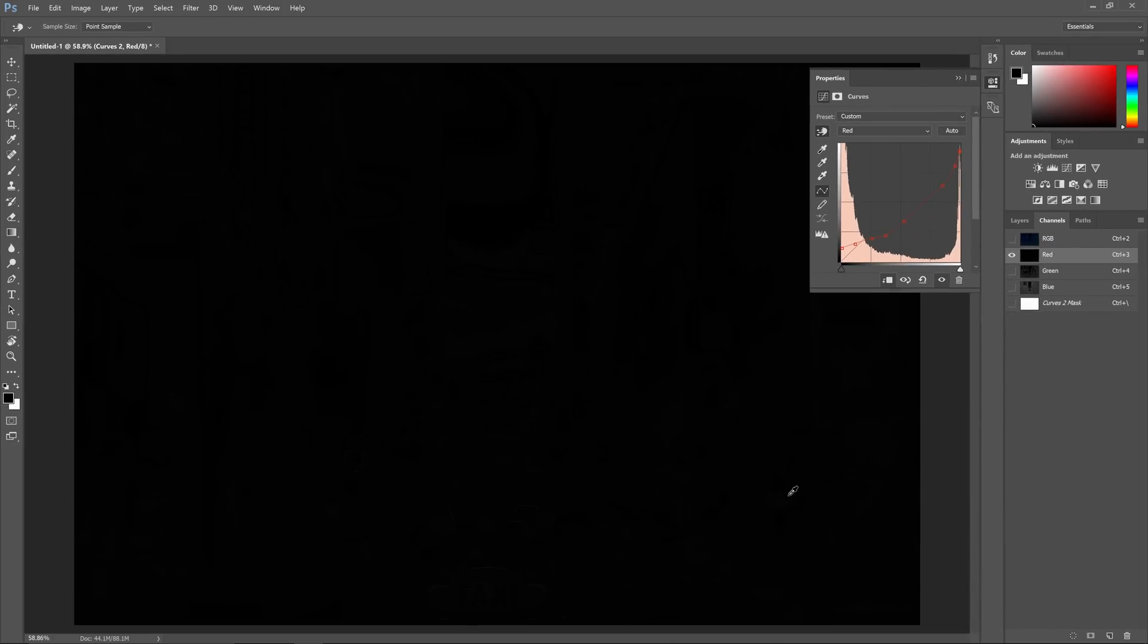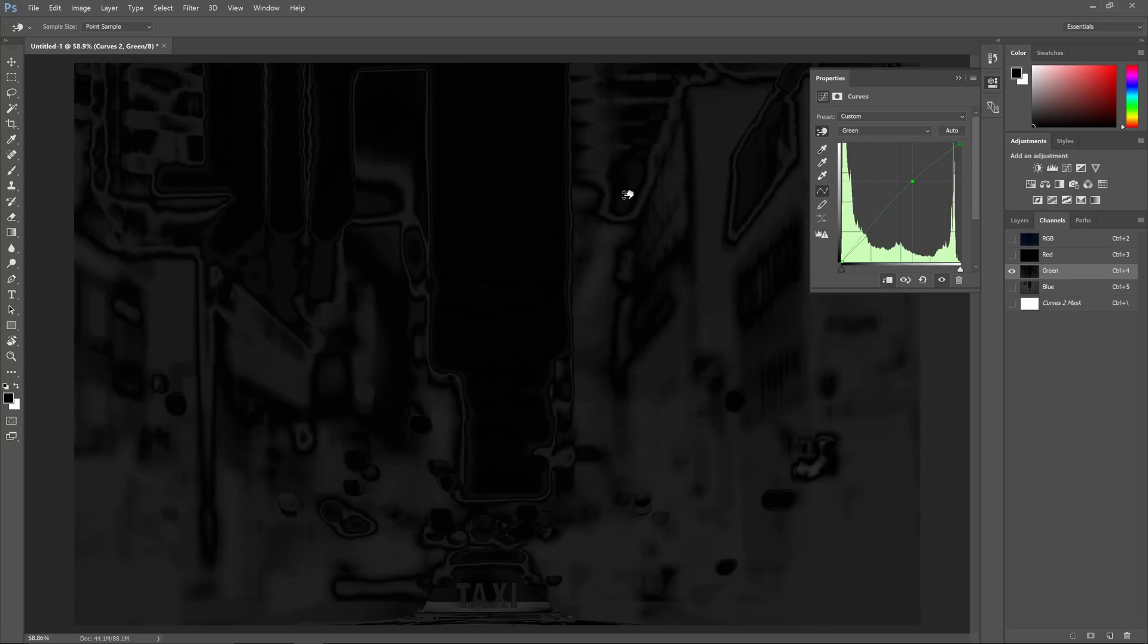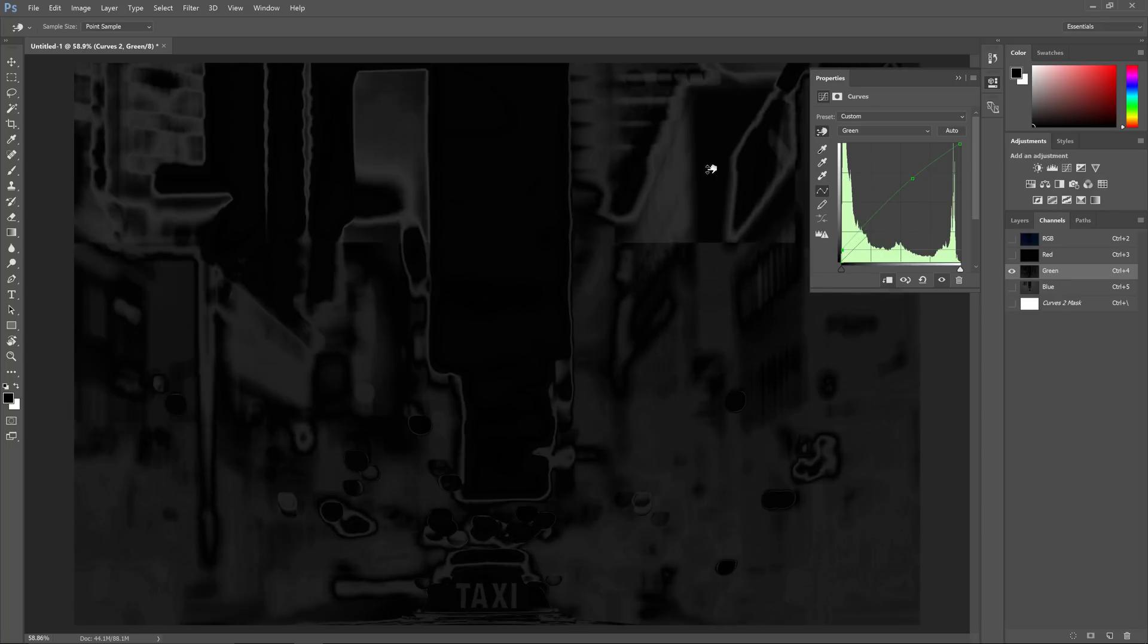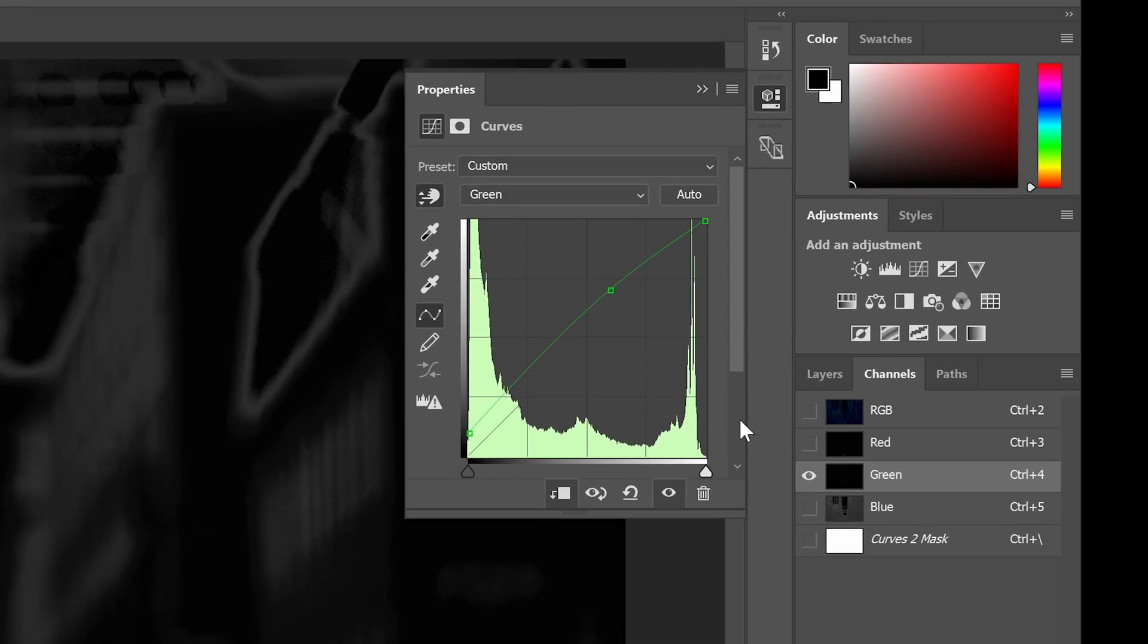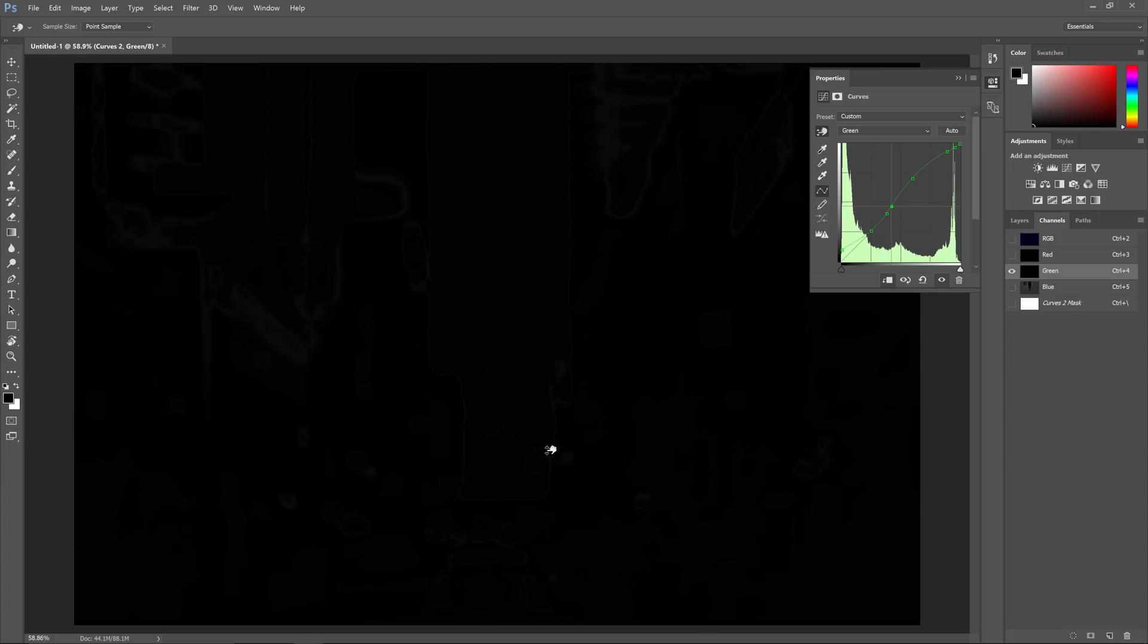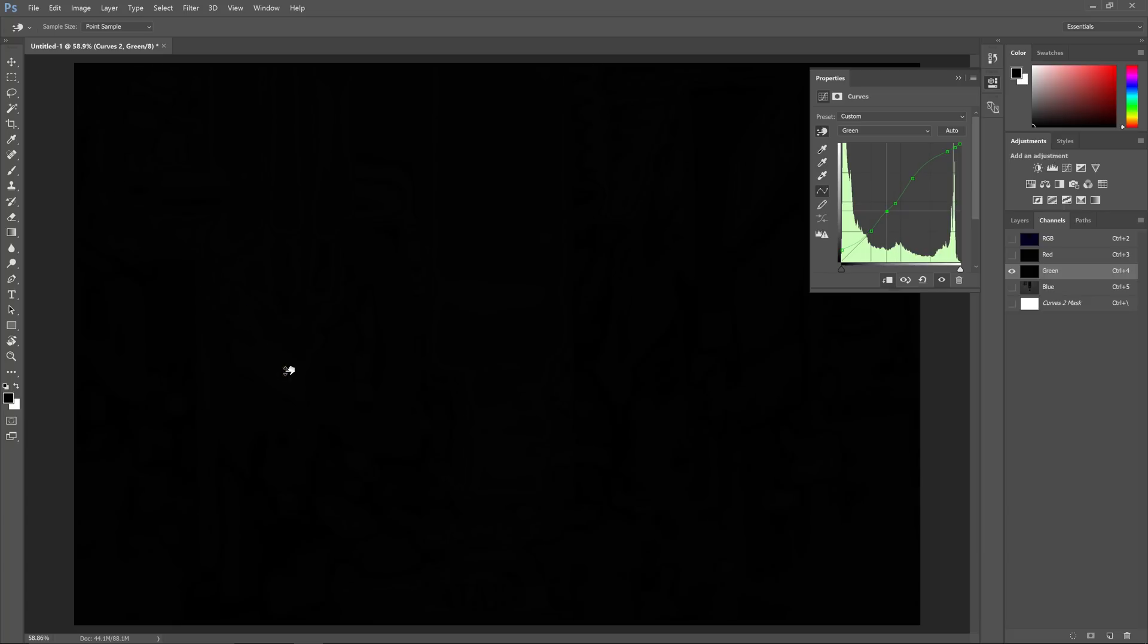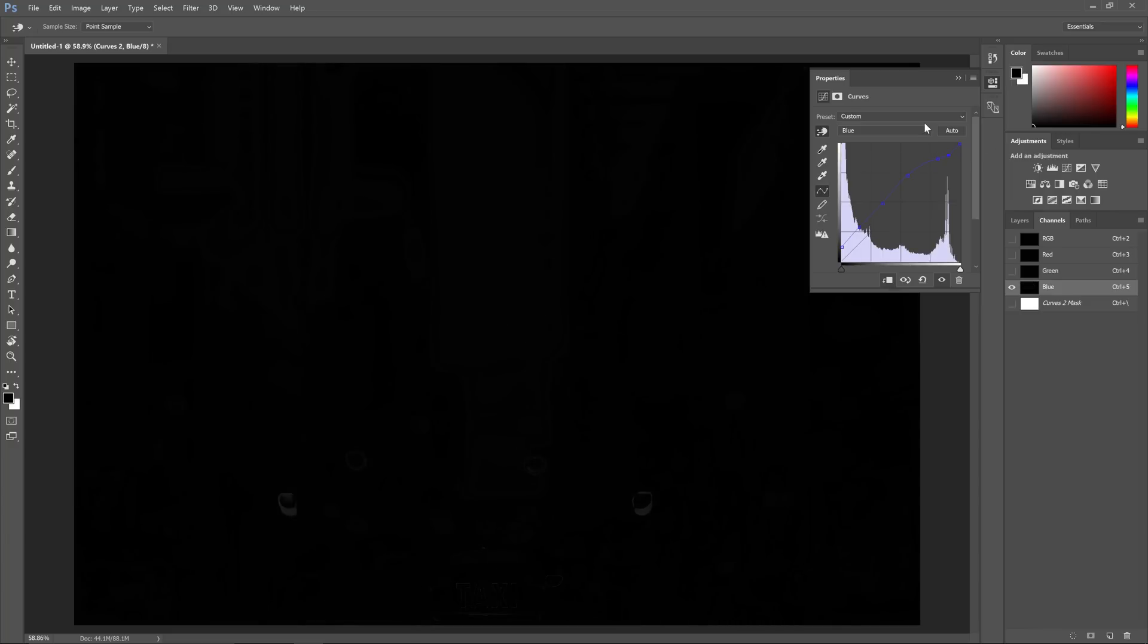When you're done, switch to the green channel and do the same thing. Make sure that you've switched the channel in both your curves property panel, and the channels panel. If you need to delete any point, you can do so by dragging the point outside of the chart like this, and it'll disappear. Sometimes, the targeted adjustment tool won't work the way that you want it to, and you might need to adjust the points on the tone curve manually. But keep practicing, and you'll get the hang of it. When you're done with the green channel, do the same with the blue channel. And we're done!